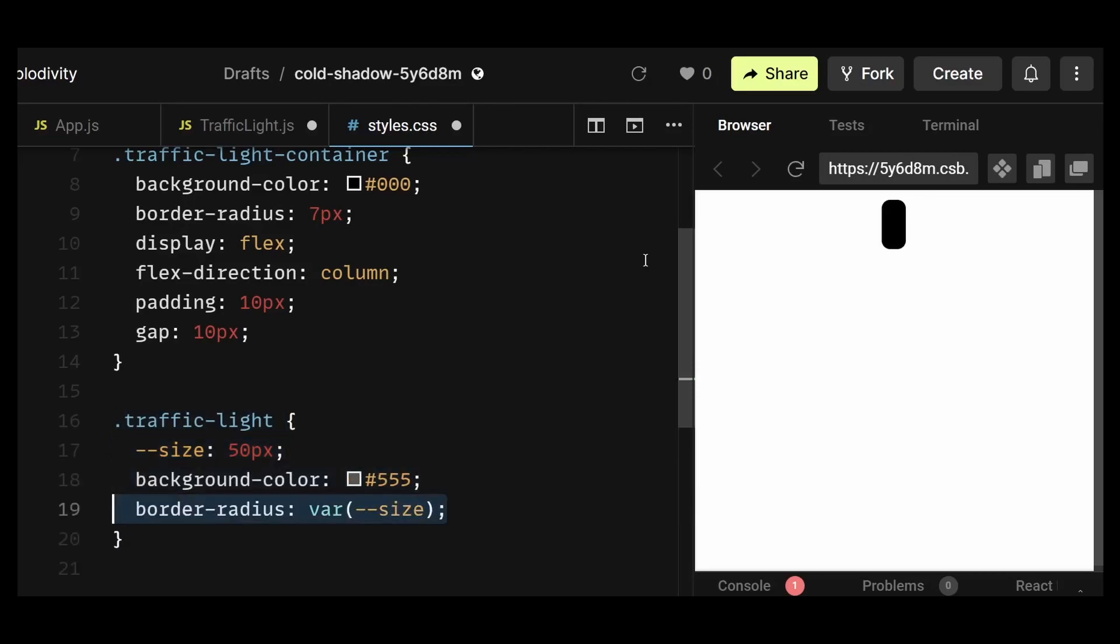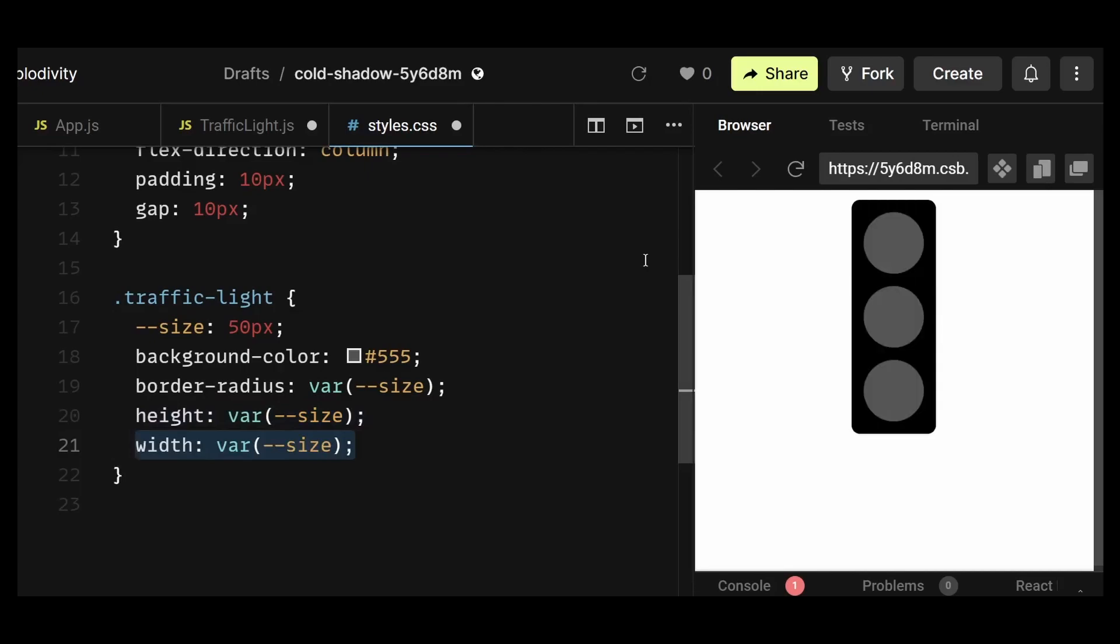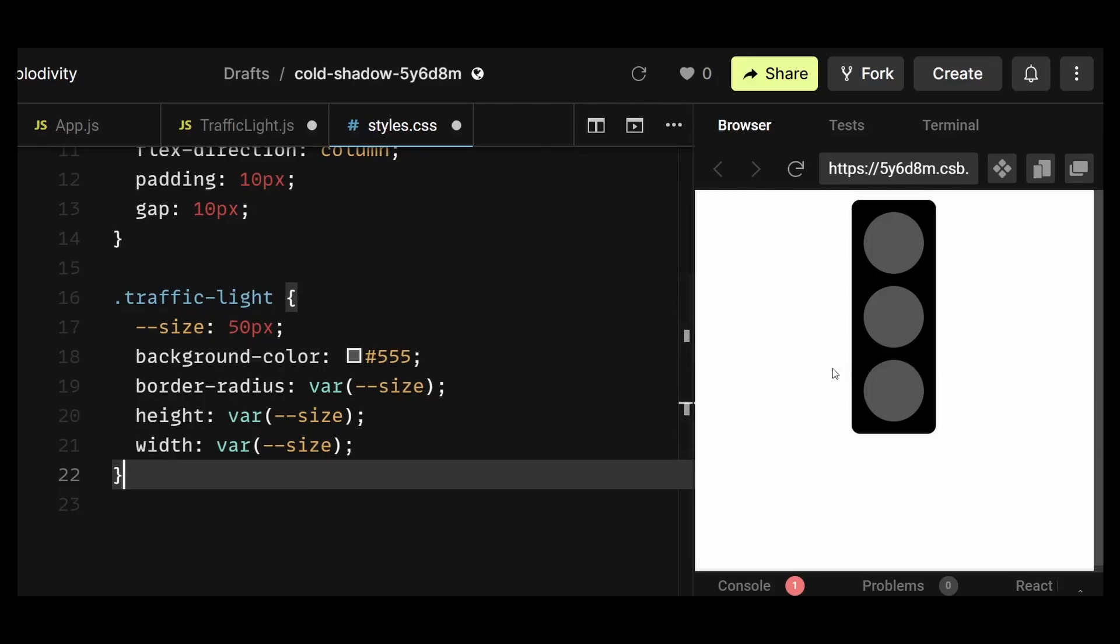Then I'll add a dark grayish background color, and then I'll add a border radius, height, and width with their values equal to the size variable, 50px in this case. And now you can clearly see the UI visible on the screen.